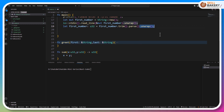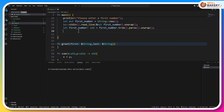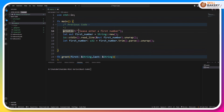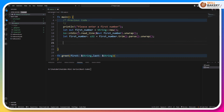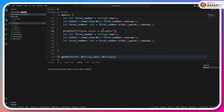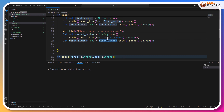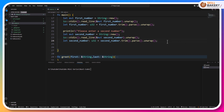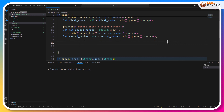The unwrap obviously returns the value if successful, otherwise it will return an error — we'll be demonstrating this in this method itself when we call it. Now let's go ahead and do the same with the second number. Instead of first number, here we'll be saying second number, passing the second number, and then converting the second number as integer.